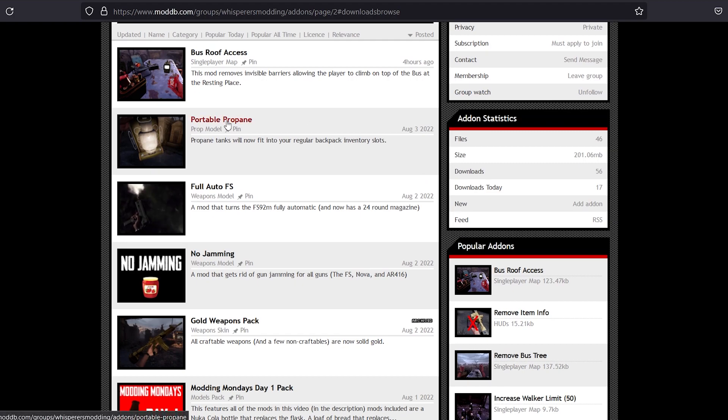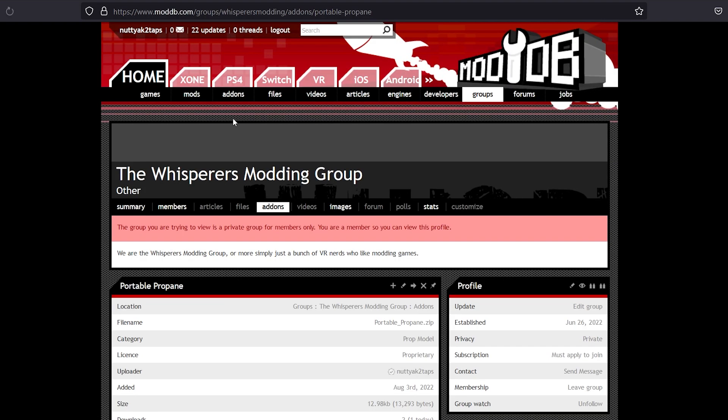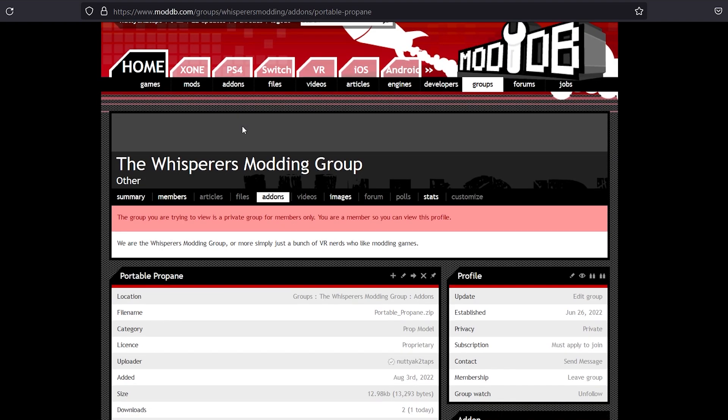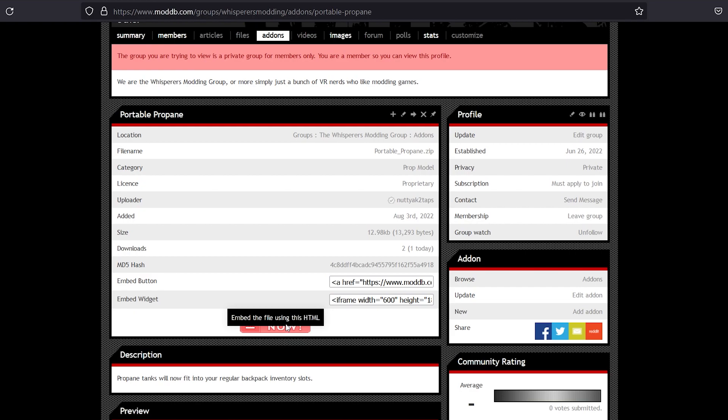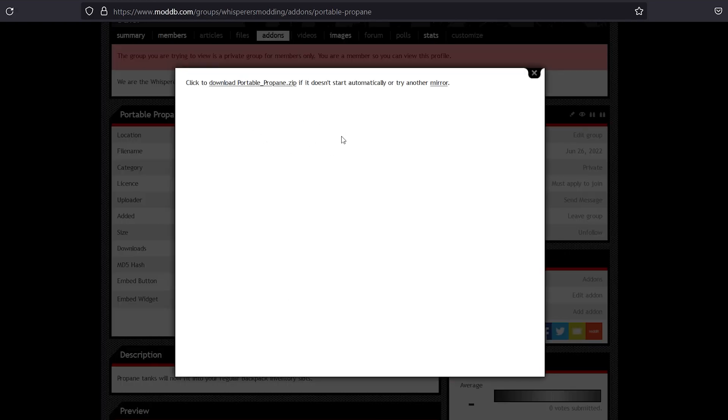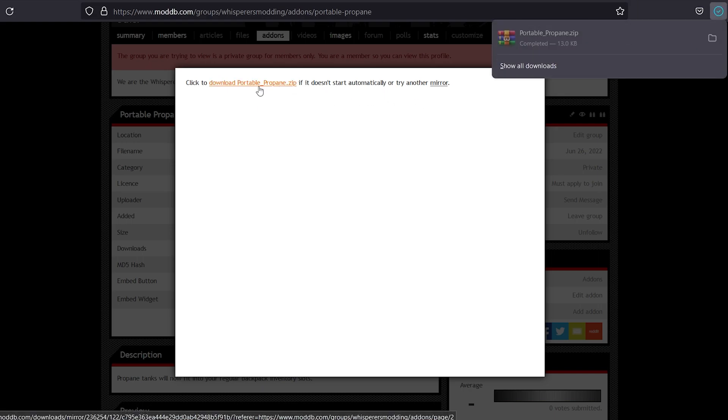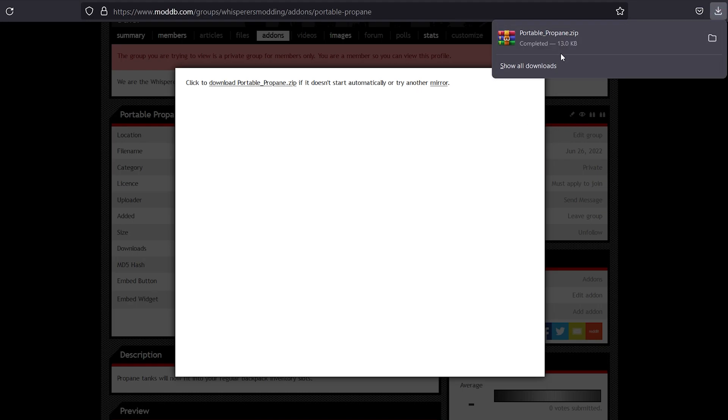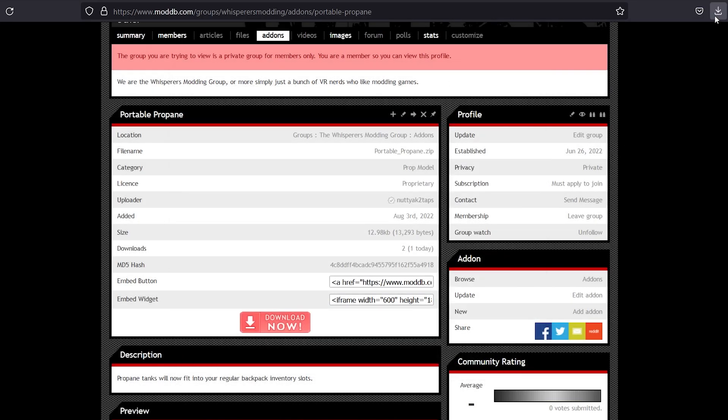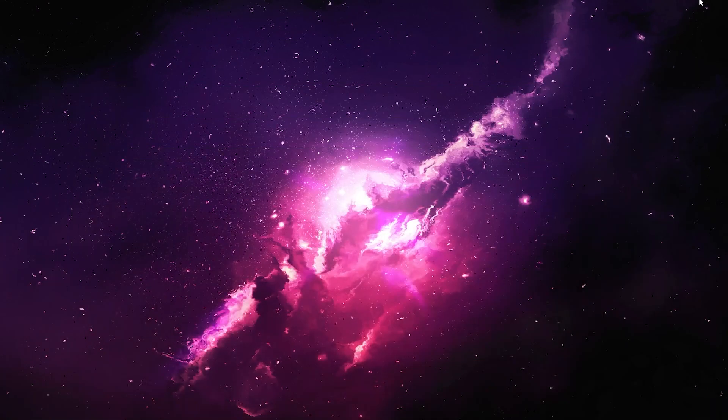I'm going to go to Portable Propane, because why not? And then all you have to do is click Download Now. And then it'll bring this up. And just give it a second, it'll download automatically. Or if it doesn't, you can click this link and it'll download it for you. And now we have Portable Propane.